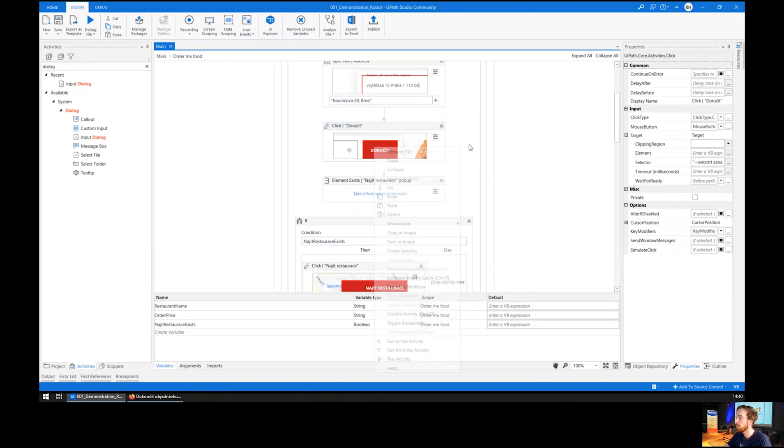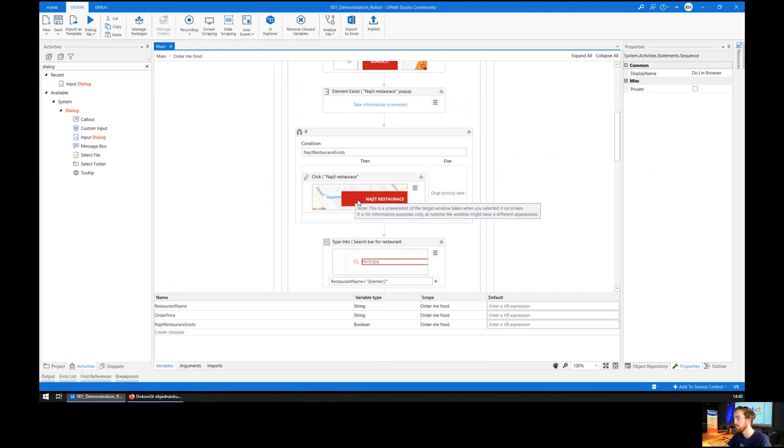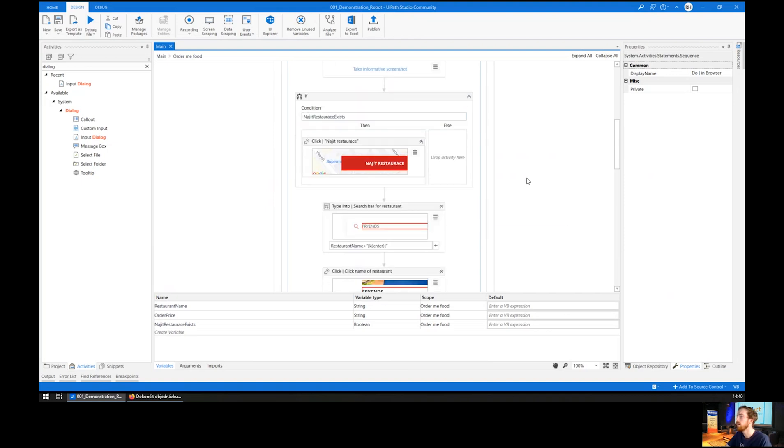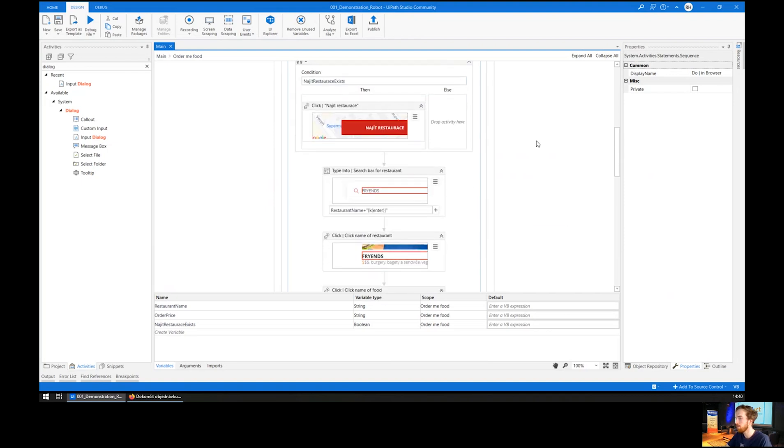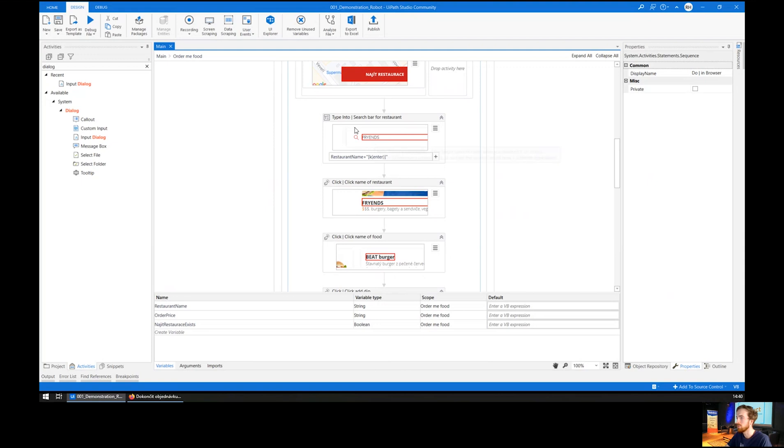It clicks a couple of buttons. Then, once in a while, there is a pop-up with a map. In that case, it also confirms this pop-up and searches for my restaurant.